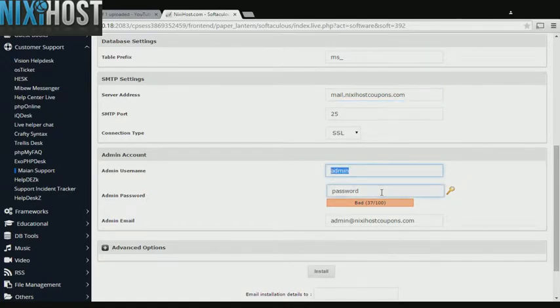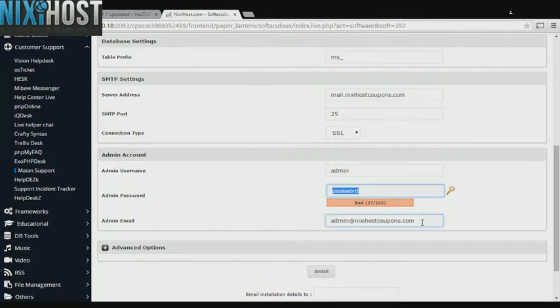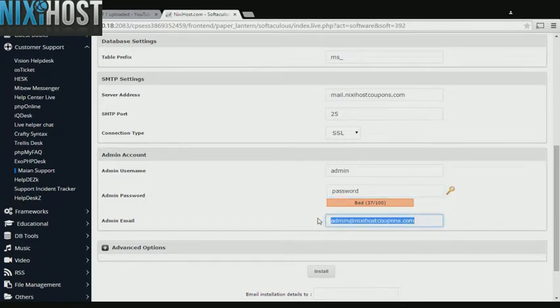Enter an administrative username, password, and email address. This email address must already exist.